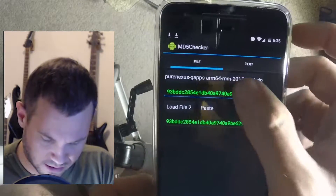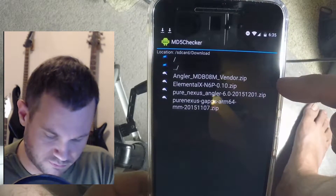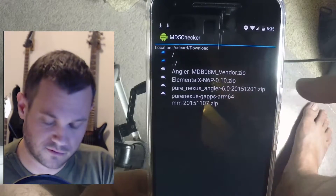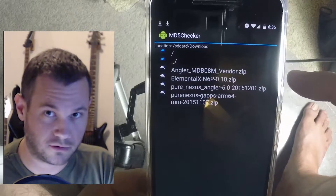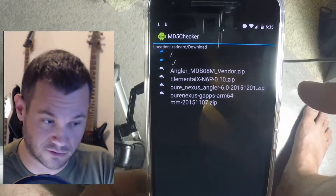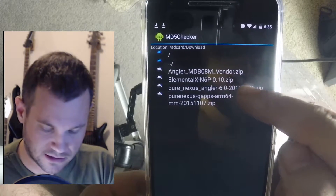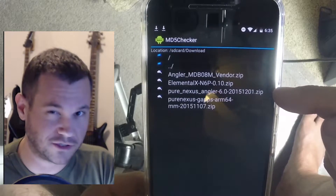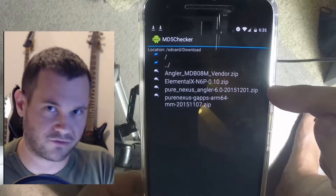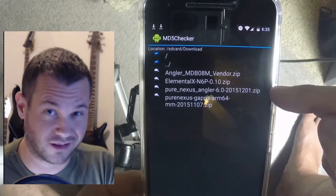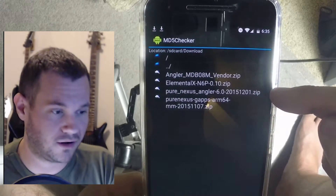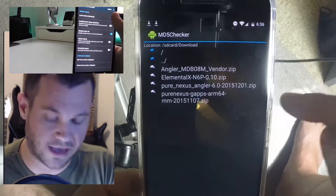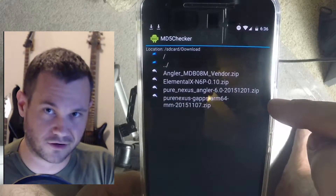I already hashed all these and downloaded all of them — they're all good to go. The MDB08M is the bootloader. The ROM I'm going to be running runs on the M — make sure you do your research because if you try to run the wrong one, bad times. Elemental X is the kernel that we did before. Pure Nexus is the actual ROM itself. I'll go over all the features briefly in this video. The GApps — Google Apps — is all the stuff you run like YouTube and Gmail.